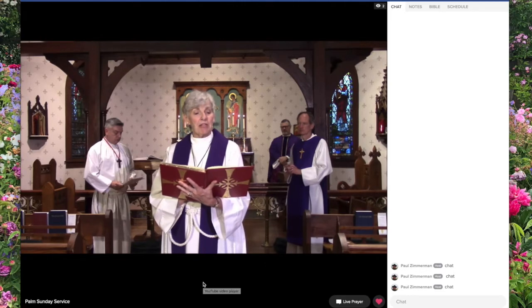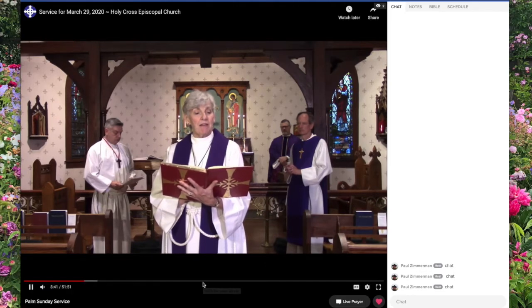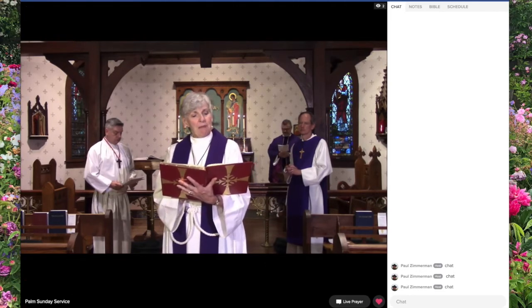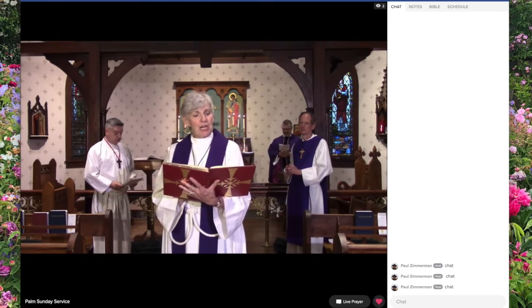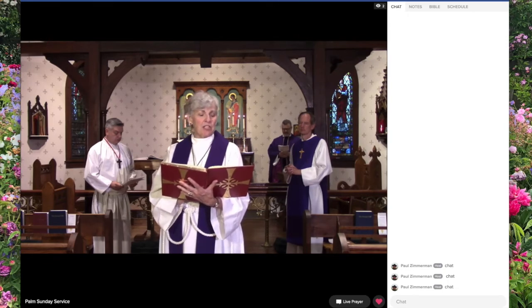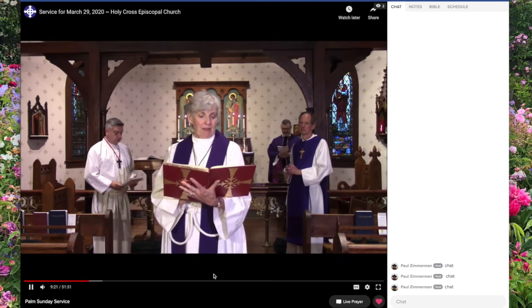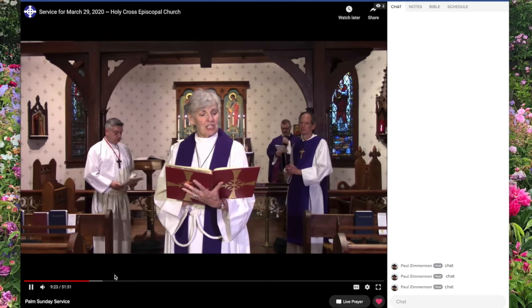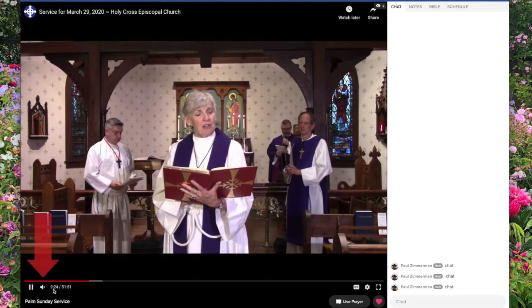Now you can hear some volume coming. Another thing that may be keeping the volume low is the volume on the actual video itself. If you put your mouse over your screen, these lines appear. Go way over here and you'll see this little speaker right here.